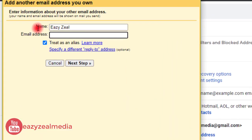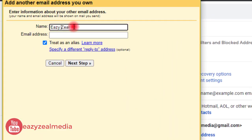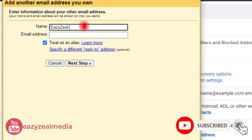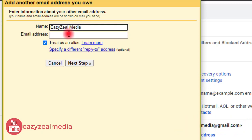It is now asking for the name we want to use, so we enter EZZ Media. Then for the email address we enter services@dreamsng.com. After entering those details, click Next Step.